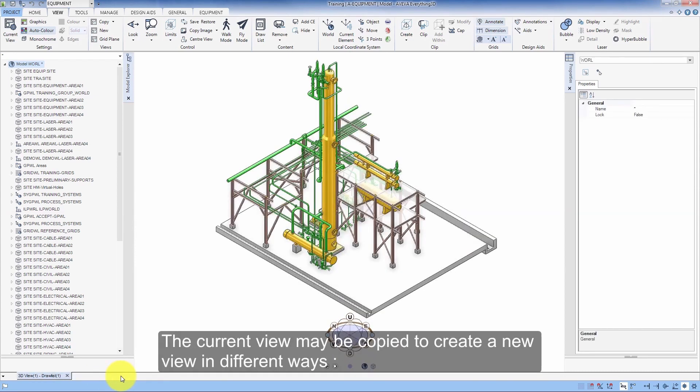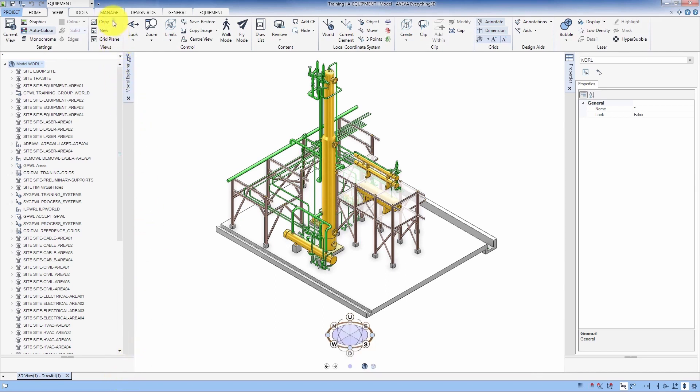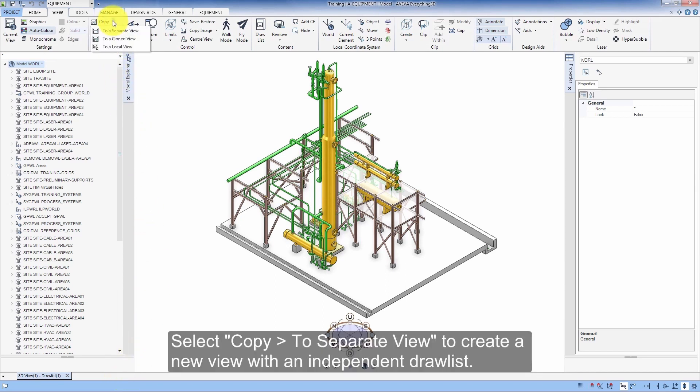The current view may be copied to create a new view in different ways. Select Copy to Separate View to create a new view with an independent drawlist.